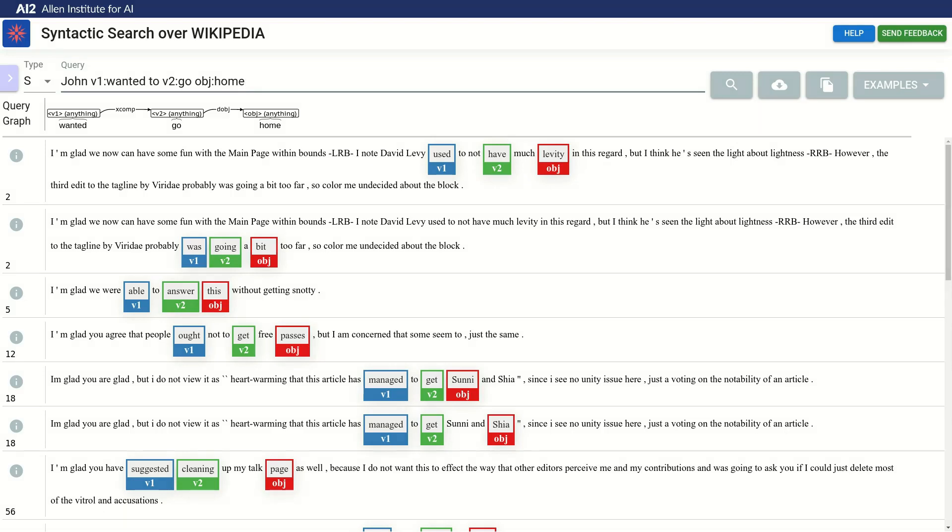Also, if you haven't noticed, we managed to get the results rather quickly, even though the query was over the entire Wikipedia corpus. This is thanks to our underlying indexing engine.